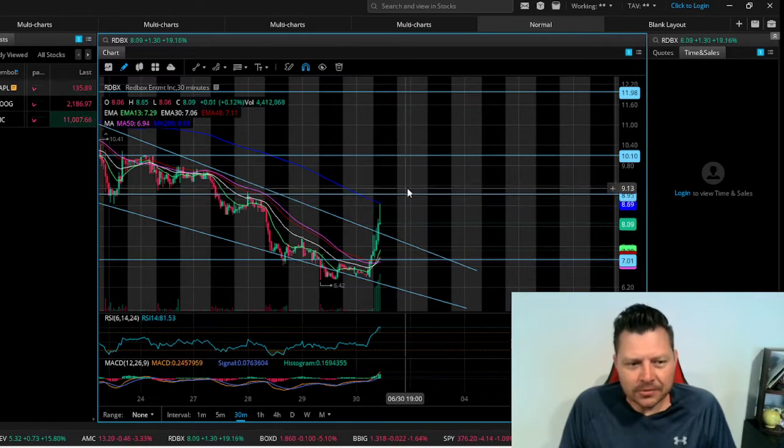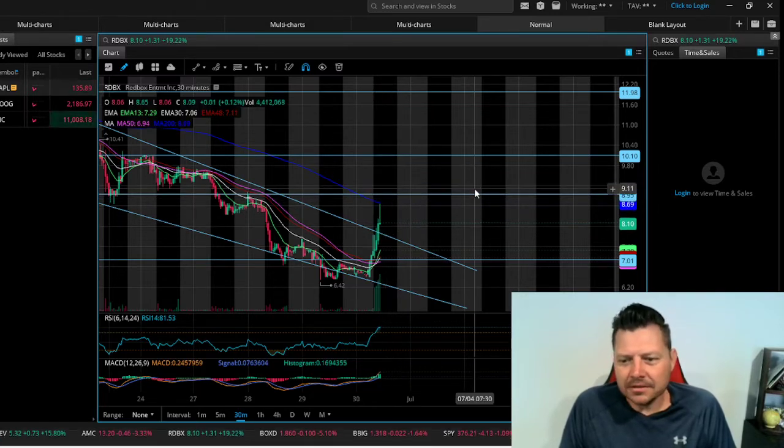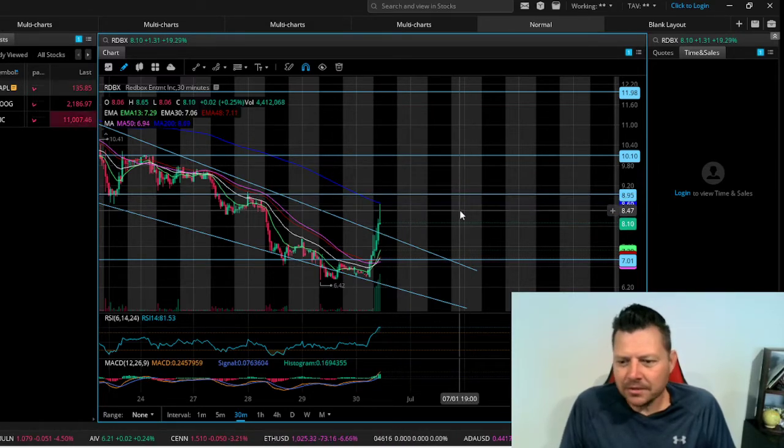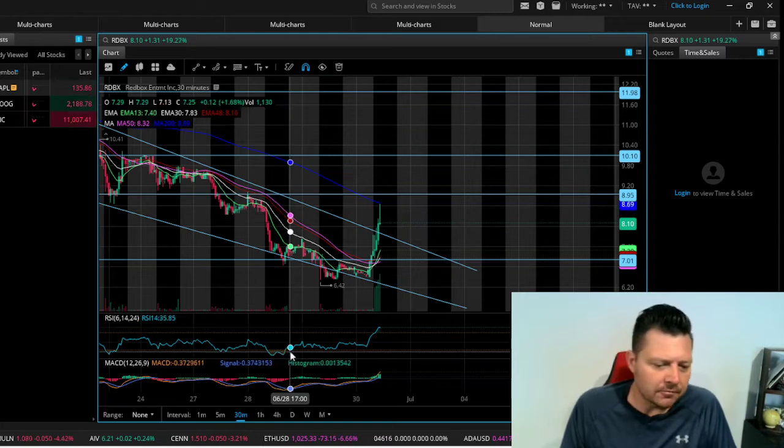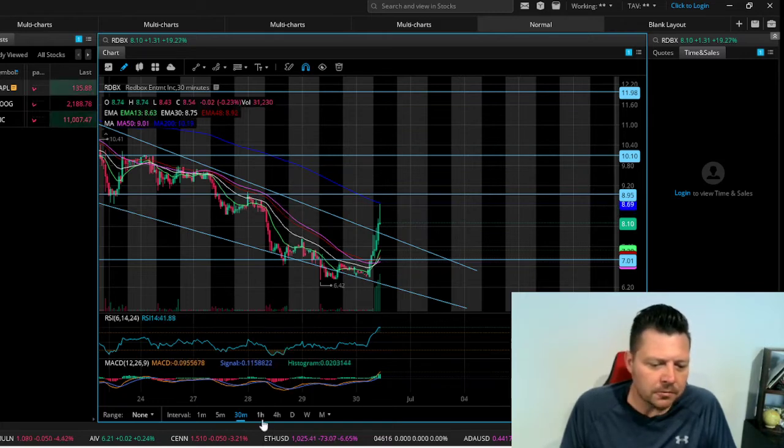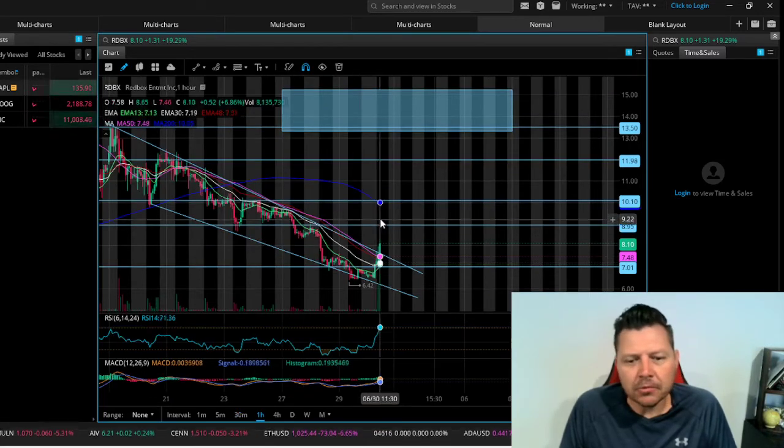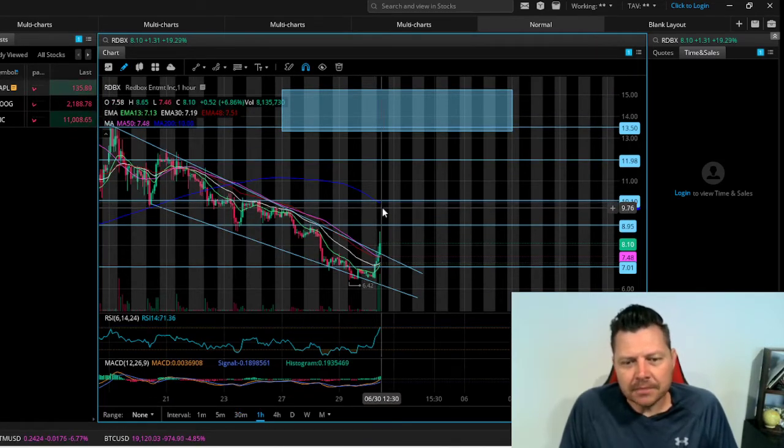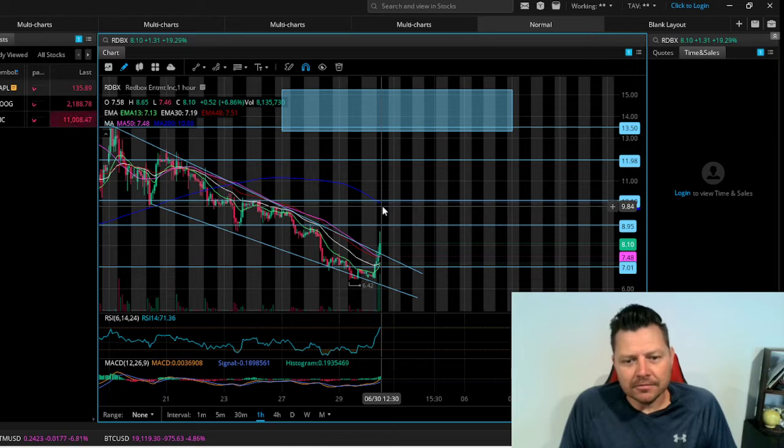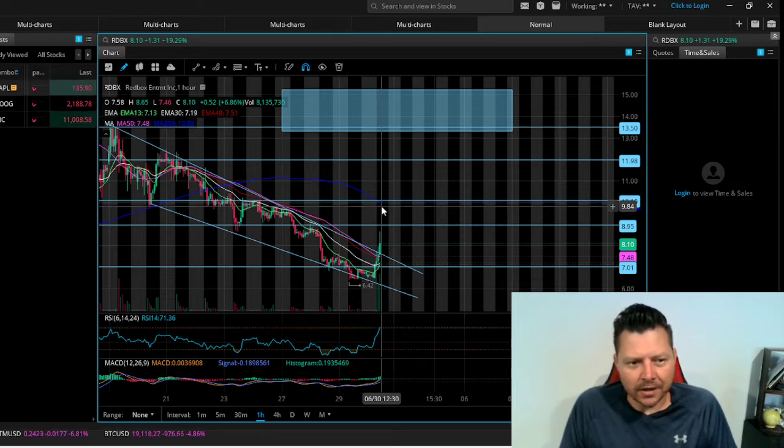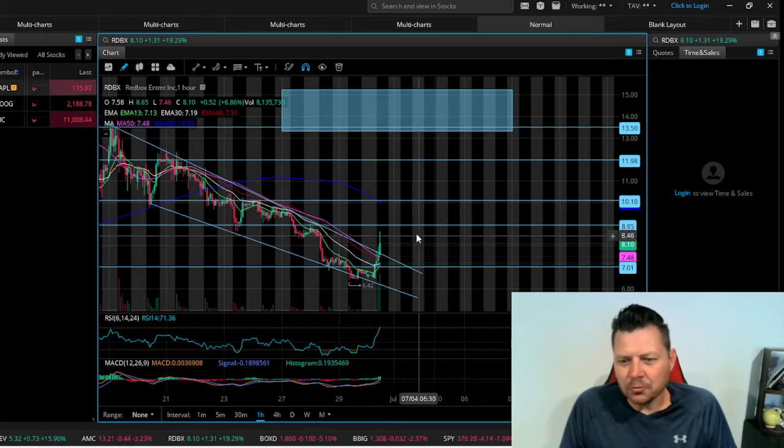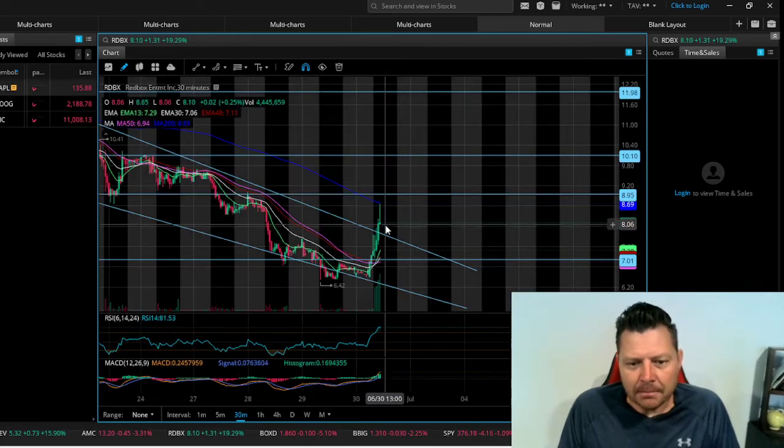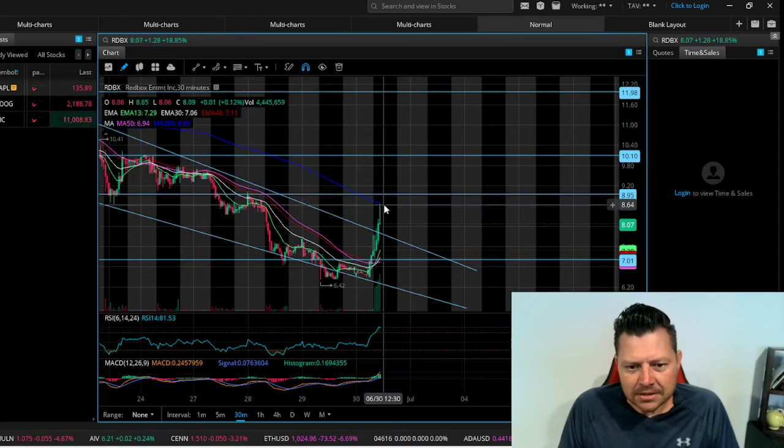And then from there we would have a little bit more room to run to see if we can break out and above the 200 as far as the one hour goes, sitting right at ten dollars right now. So if it can manage to pull this off without getting sucked back down into this channel...